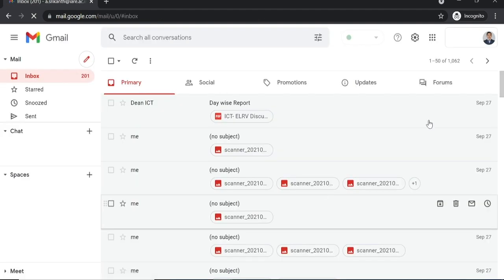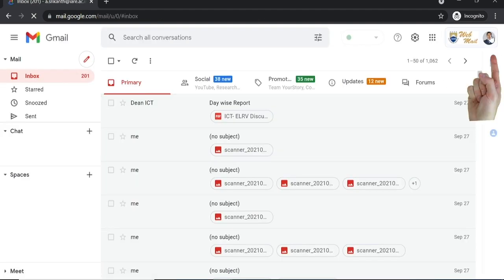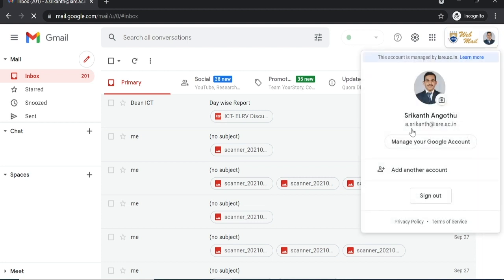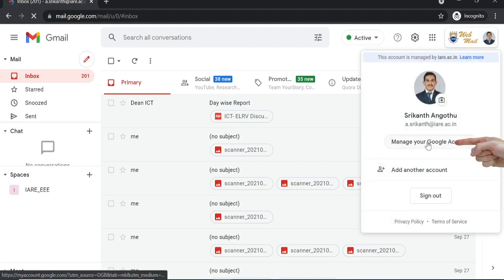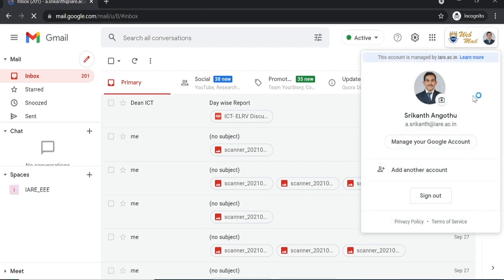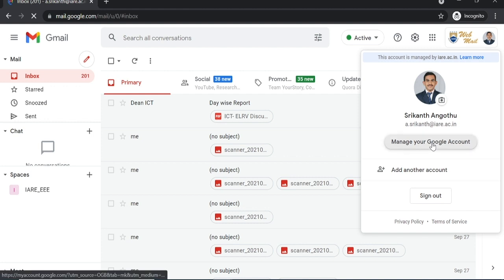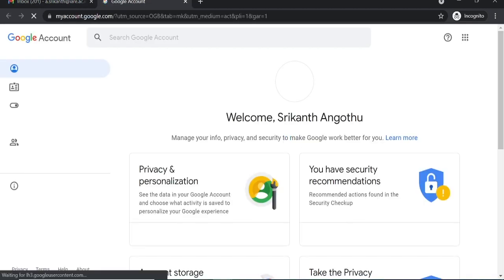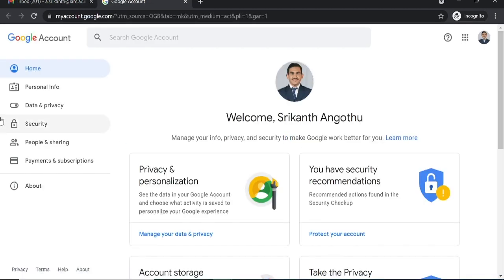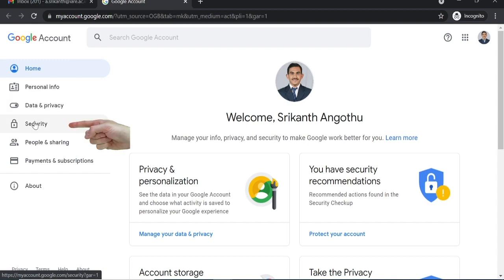Click on your profile, select manage your Google account. It will redirect you to this page. Select the security option and scroll down.